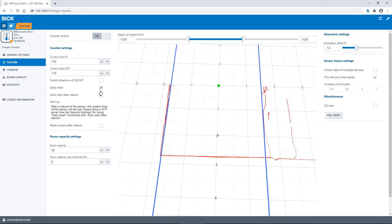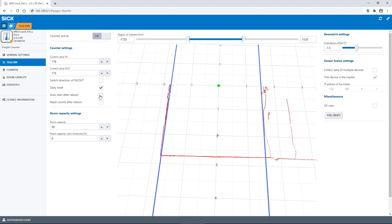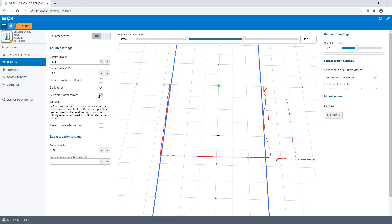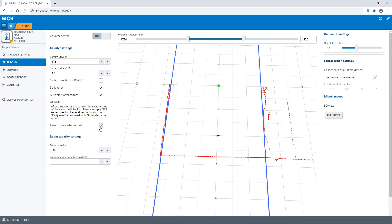If the auto start after reboot button is activated, the counting starts automatically after a restart of the device. If the reset counts after reboot button is activated, the counter values are automatically set to zero after a restart. If deactivated, the last set of values stored in statistics are used at restart. More about statistics later.